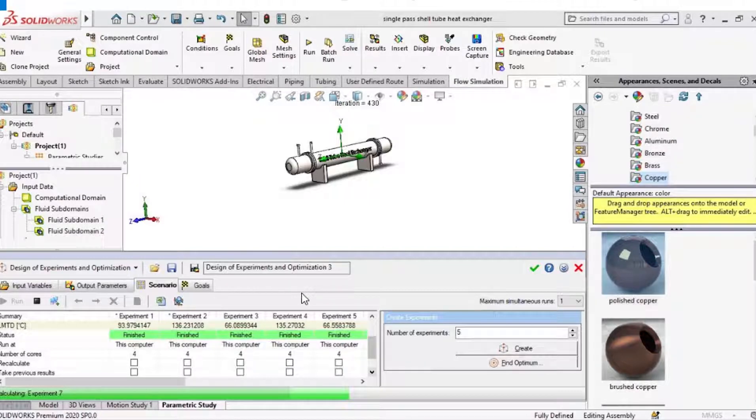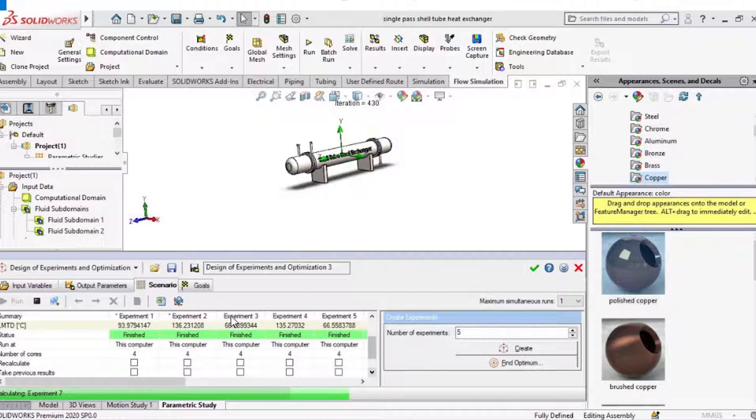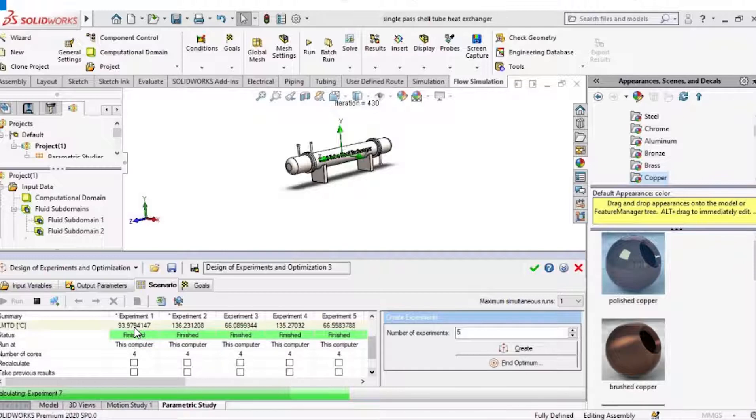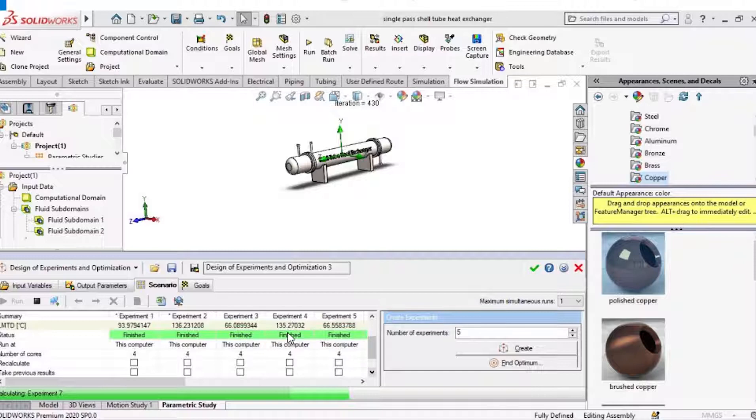Experiment number one was with temperature 12 degree centigrade, second experiment 7, third one 15, fourth one 10, and the last one as 5 degree centigrade. At 12 degree centigrade LMTD we got 93.97, at 7 degree centigrade we got 136.23, at 15 degree centigrade we got 66.08, at 10 degree centigrade we got 135.27, and at 5 degree centigrade we got 66.55.